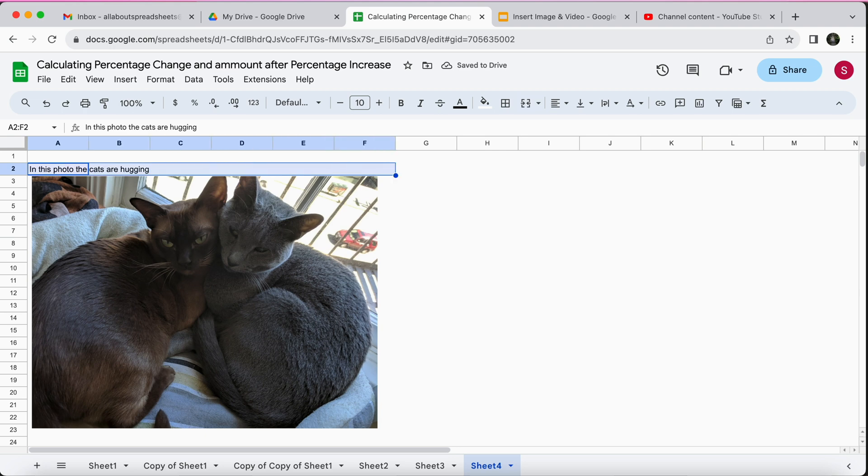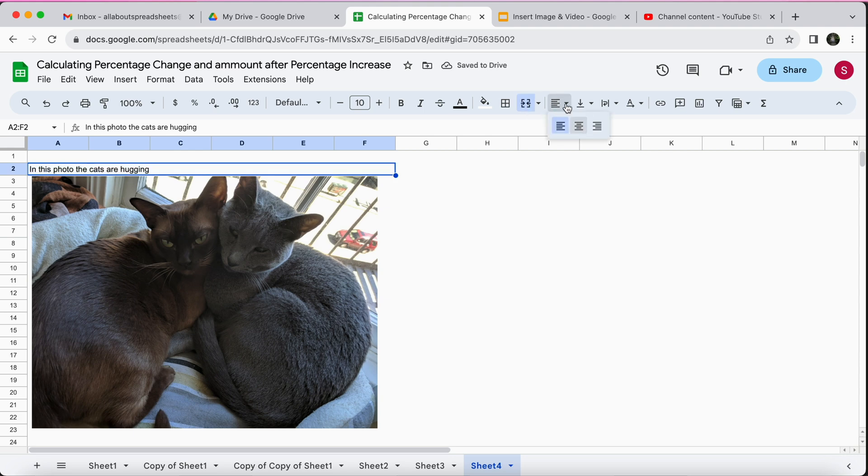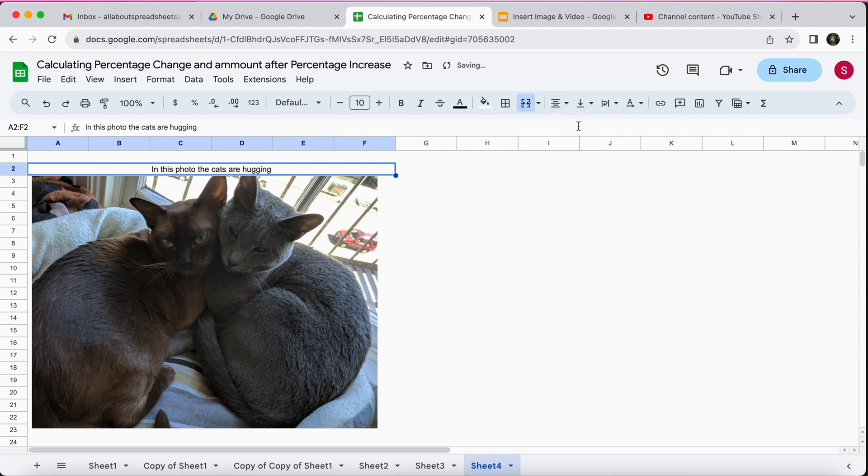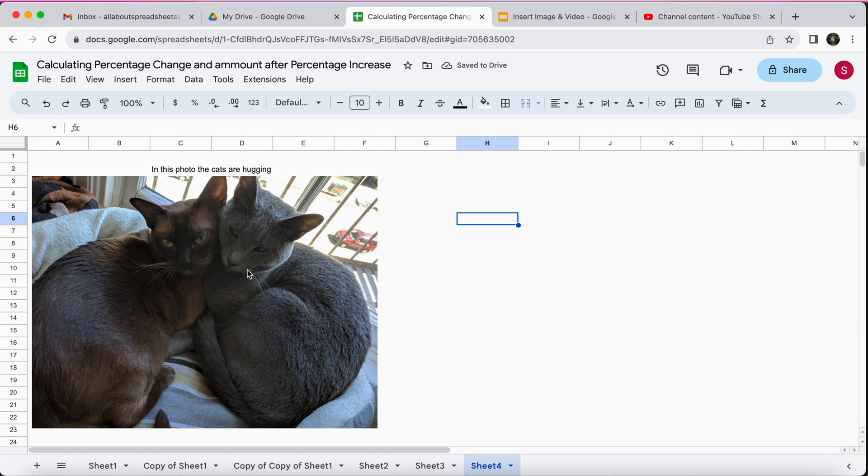I'm selecting all of the cells on top of the photo and I'm just going to merge them so then I can play a little bit around with centralizing the text so it kind of looks a little bit more like a title.